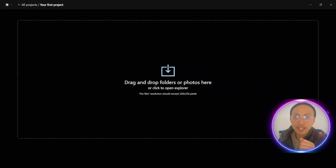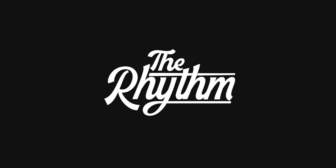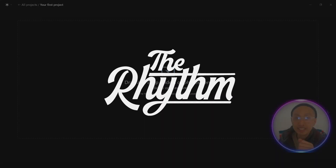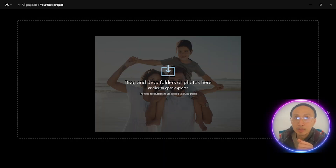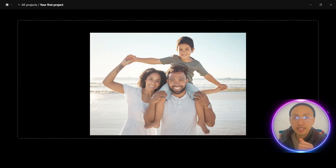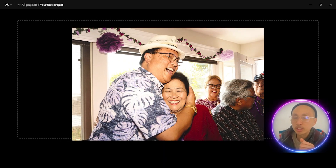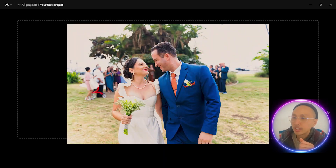Yo, I'm Gavin, the owner and lead photographer of The Rhythm, where we specialize in family, events, and of course, weddings.